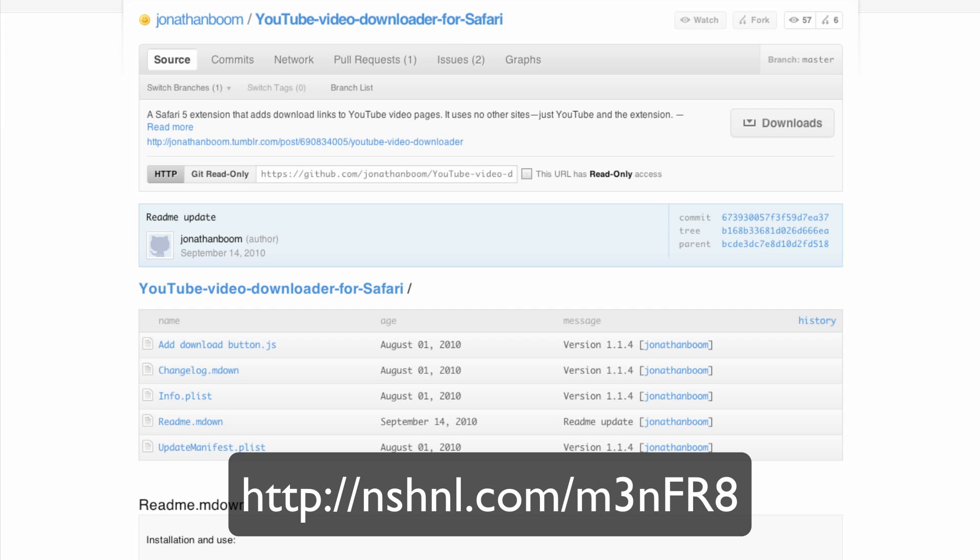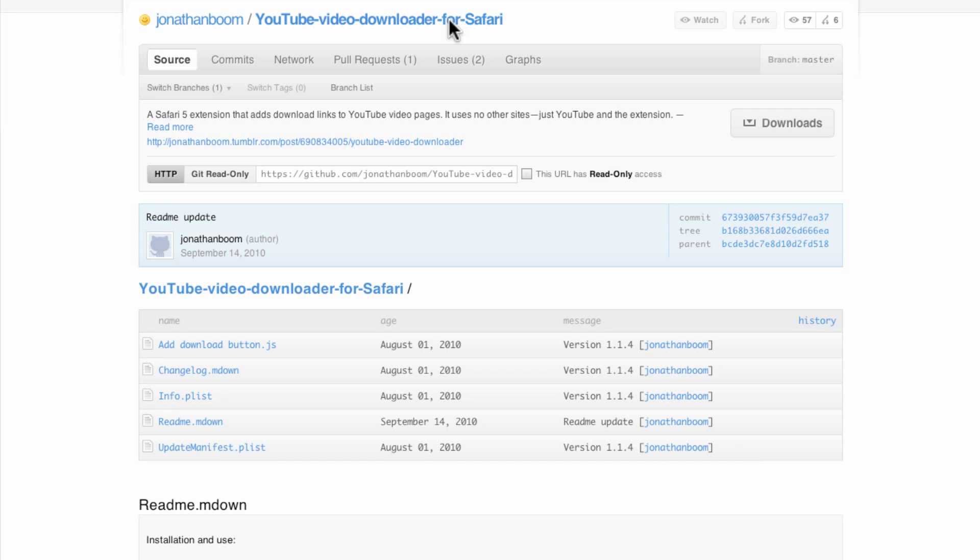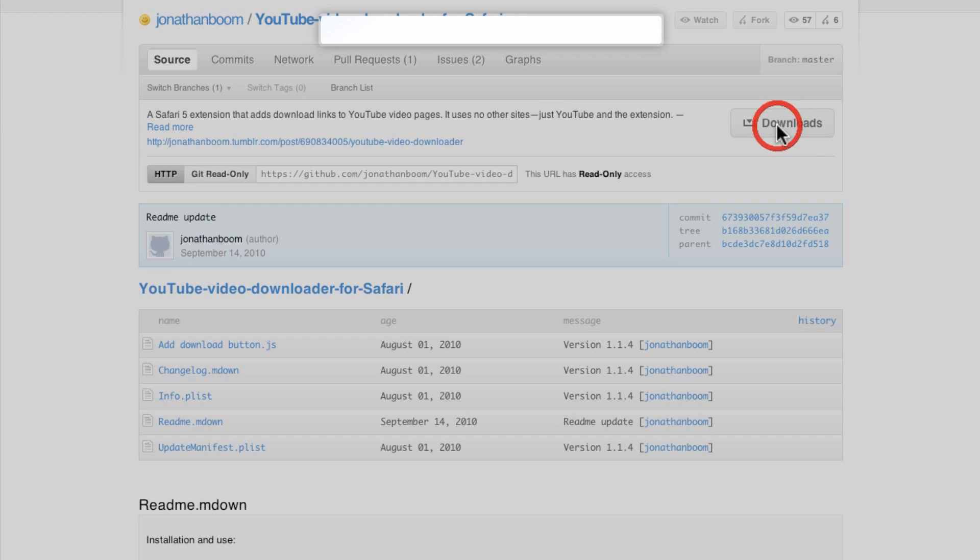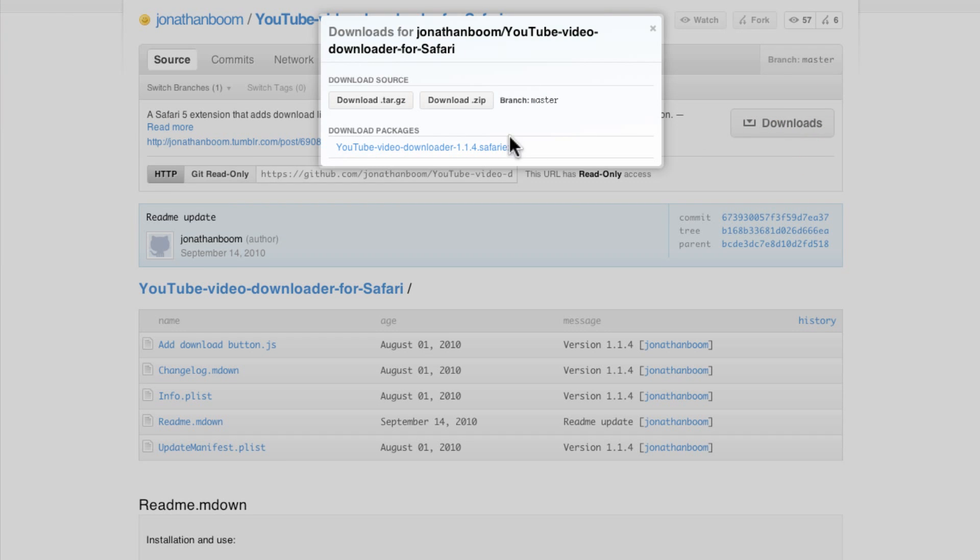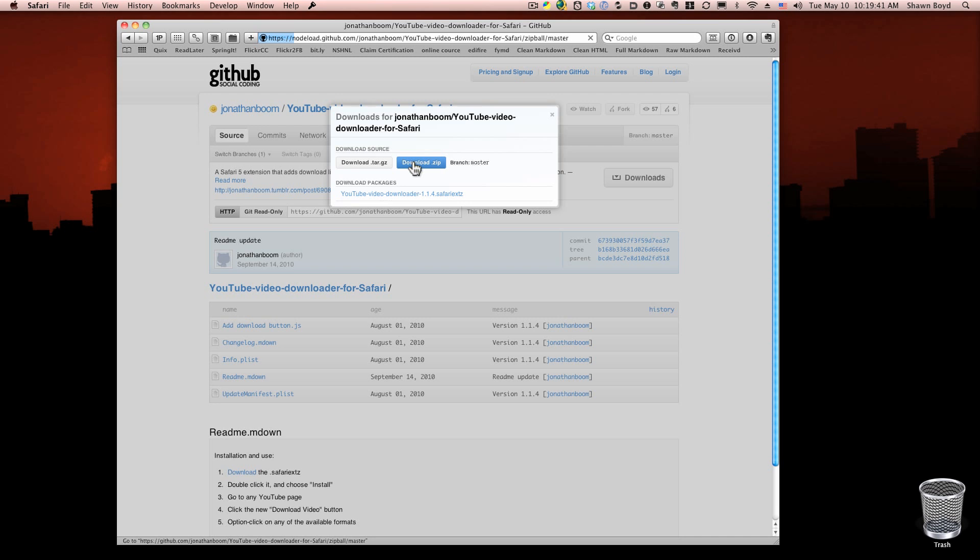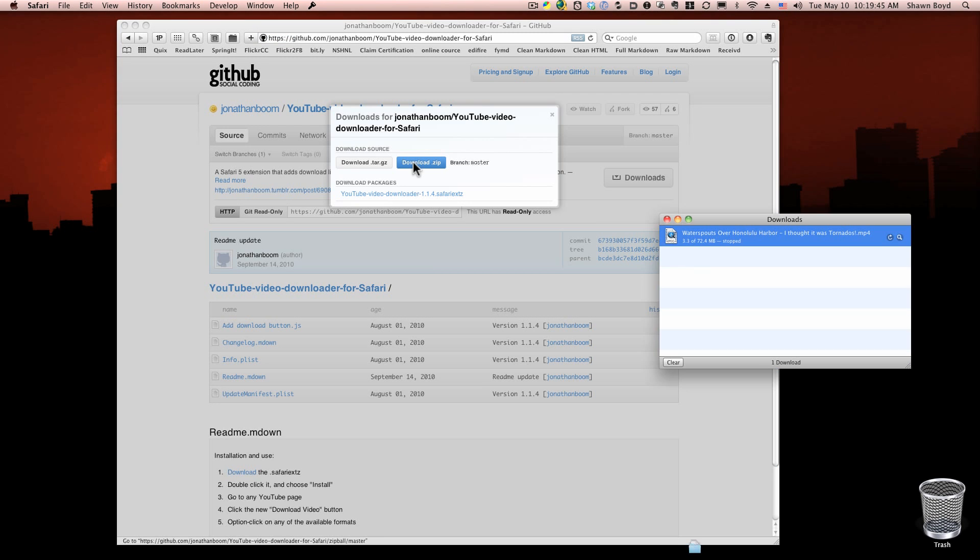Okay, so once you get this, you basically press the download button here and it will grab you a zip file of the Safari extension. Once the Safari extension downloads to your downloads folder or wherever you keep your downloads, all you have to do to install it is double click that extension.